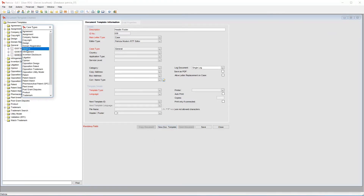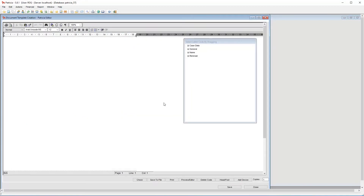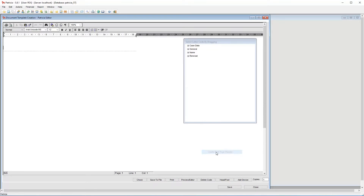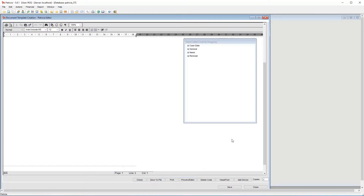I'll create a new header footer template and call it header footer first page only. We need to create a special kind of header footer area. Do this by right clicking and choosing Edit First Page Header Footer > Create First Page Header. This will add in the dotted lines as seen before. Repeat this for the footer area. What you see on screen will then only apply to the first page of your document when generated.